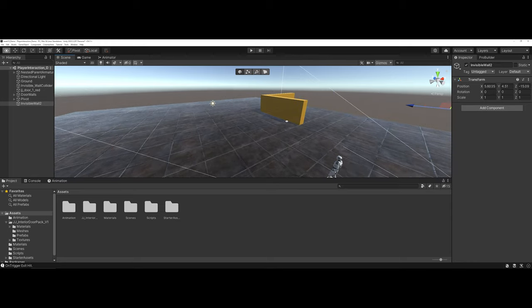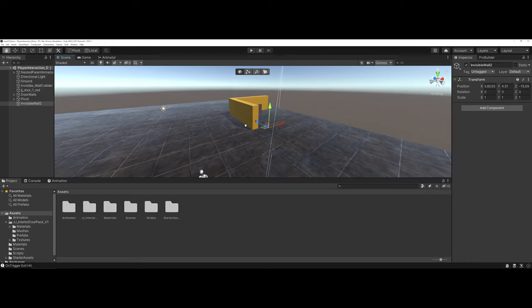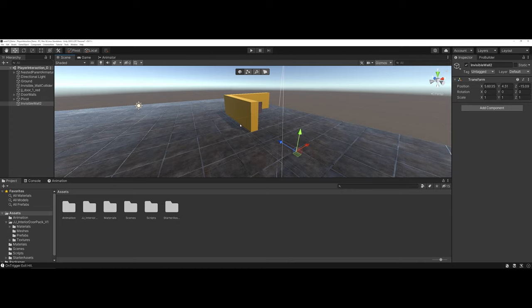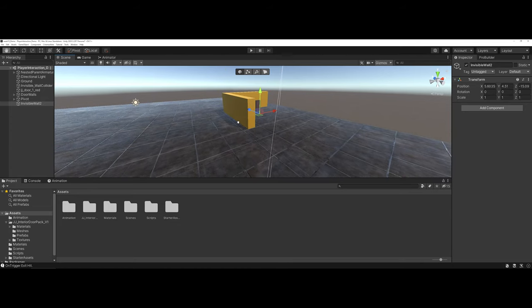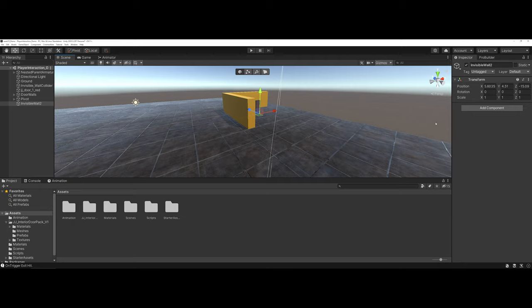And if you take a look here, this is what the empty game object looks like. It's just that, an empty element. However, if we want it to actually be visible or to have some type of asset assigned to it, we can come in and assign components to it.